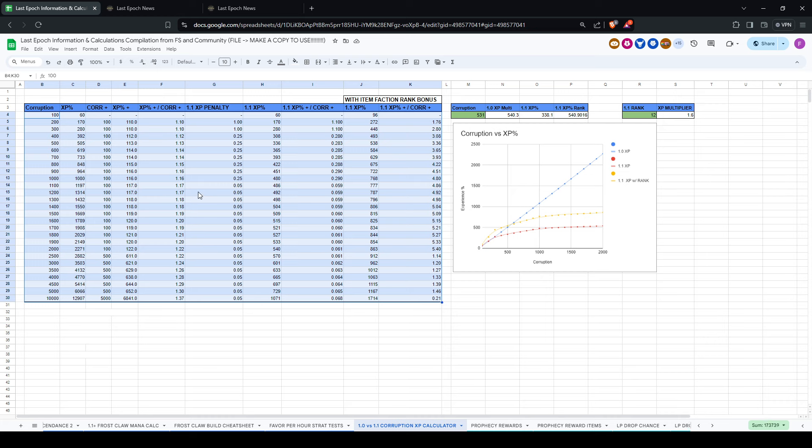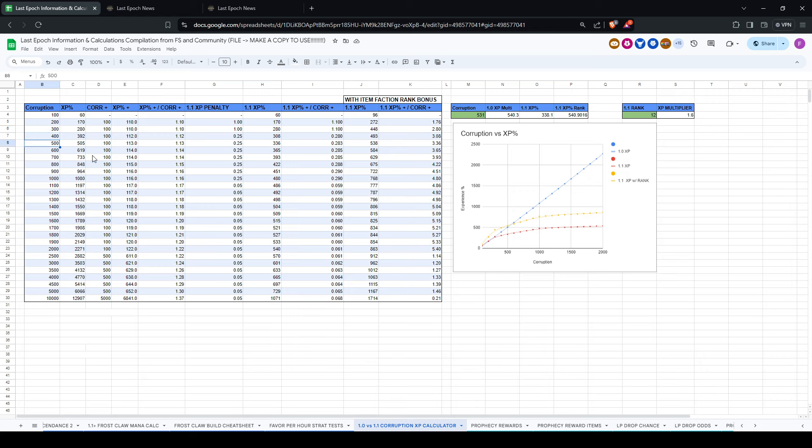Initially I thought there would just be a clean formula that I could find and plug it in and then get a number, but that wasn't the case. It seems to be that there's a tiered formula. So it's from X number to X number, the formula is a certain thing, and then from X number to Y number, it's another thing, and so on.